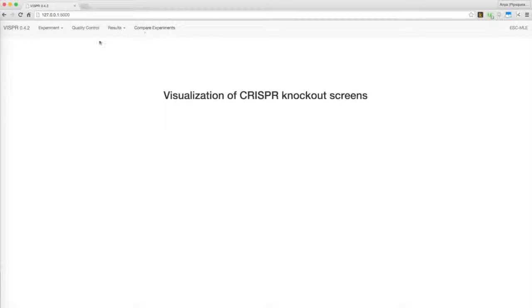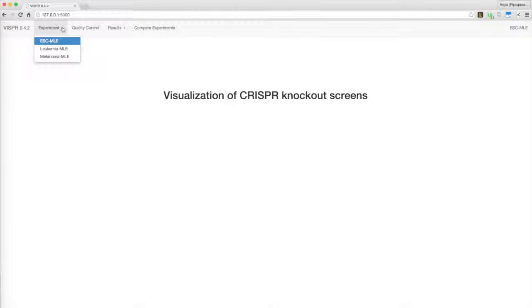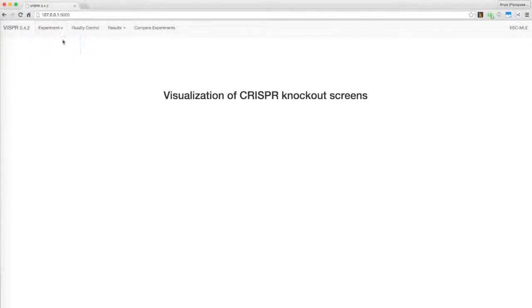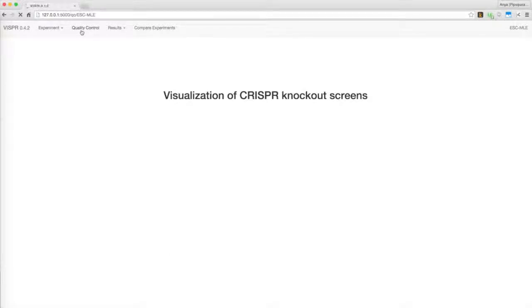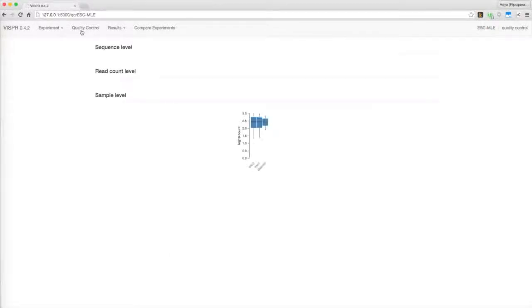Vispr can be invoked with multiple experiments at once, allowing you to draw comparisons. The demo includes data from three experiments. We'll choose the one corresponding to an experiment with embryonic stem cells. The next three tabs allow you to choose how to view the data. In this video, we're going to explore the Quality Control tab.